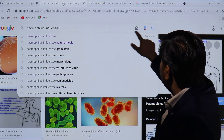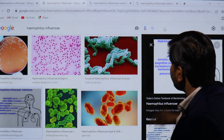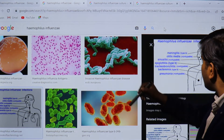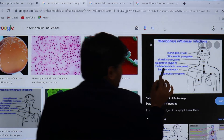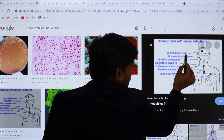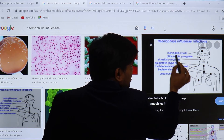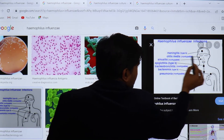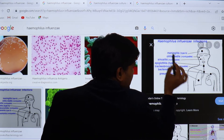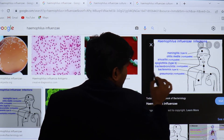Looking at the diseases: meningitis is caused by type B (capsulated); otitis media by non-typeable (non-capsulated); sinusitis by non-typeable (non-capsulated); epiglottitis by type B (capsulated). Haemophilus influenzae type B causes epiglottitis.